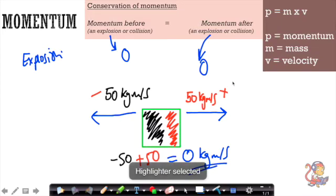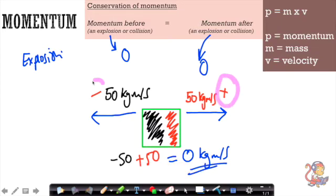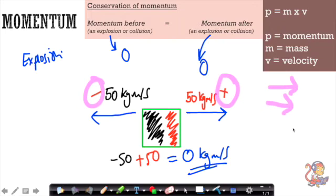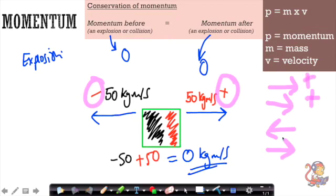A couple of things to highlight: you must assign direction in these questions. If objects are moving in the same direction, give them both a plus sign. If they're moving in opposite directions, assign one a minus and one a plus. Now I'm going to go through a worksheet example to help you get your heads around this.